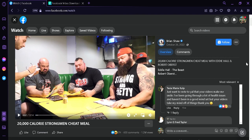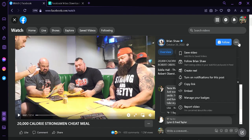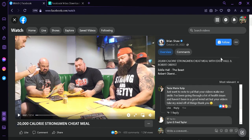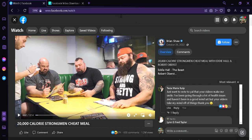The first thing you're going to do is select a video that you want to download. I chose this video of Brian Shaw. What we're going to do is click on the three dots over here and then click on 'Copy Link.' Another way to do that is to go over to the URL box and copy the link from there.